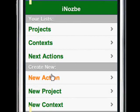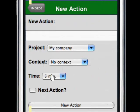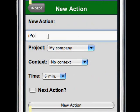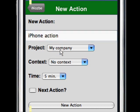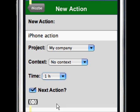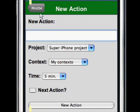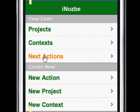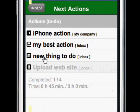Now let's create a new action — just put it here. You can choose your project or context or time if you want to. You can even mark it as a next action to directly add it to your Next Actions list. Just add the new action and it's been added. Let's go and see it in my Next Actions — yes, it's here: iPhone action.